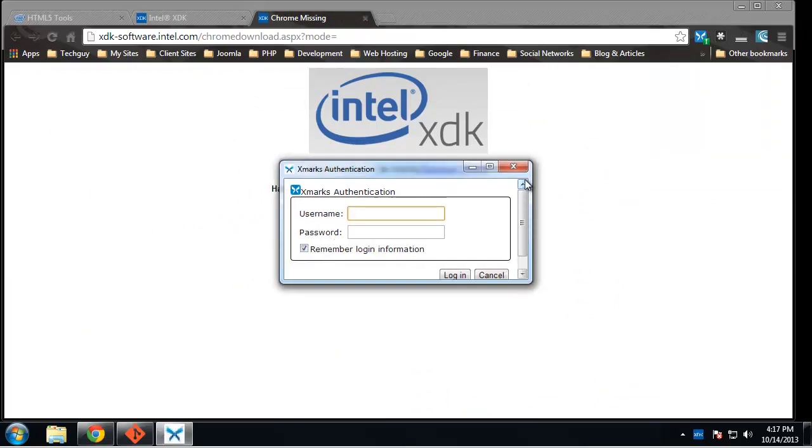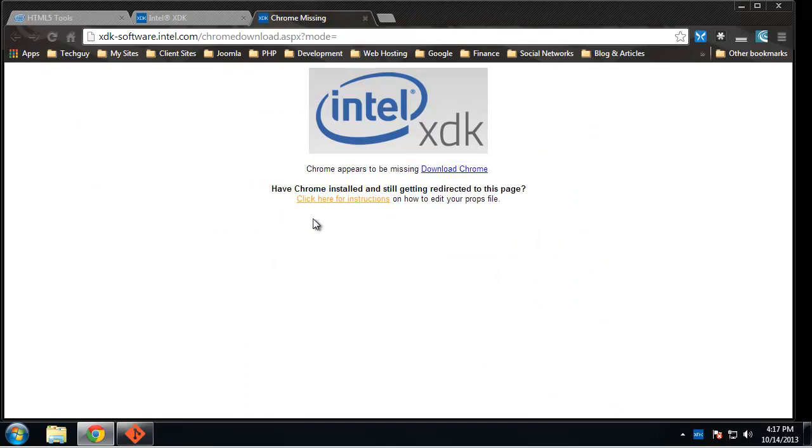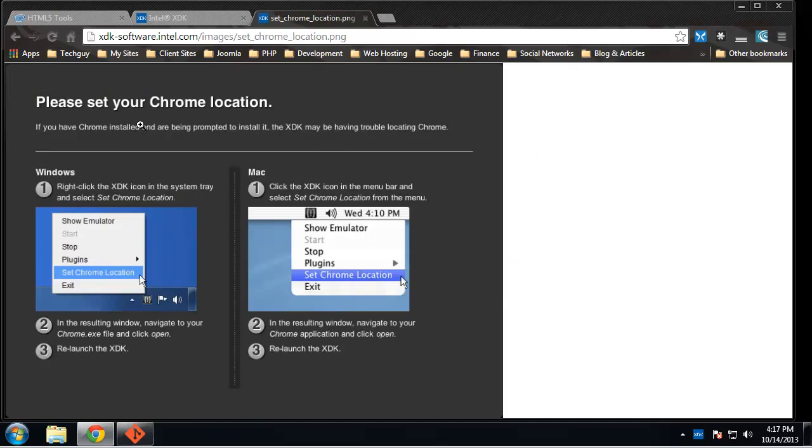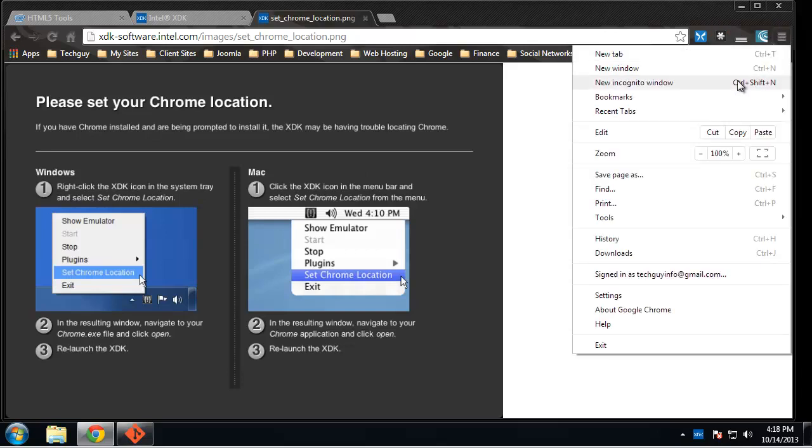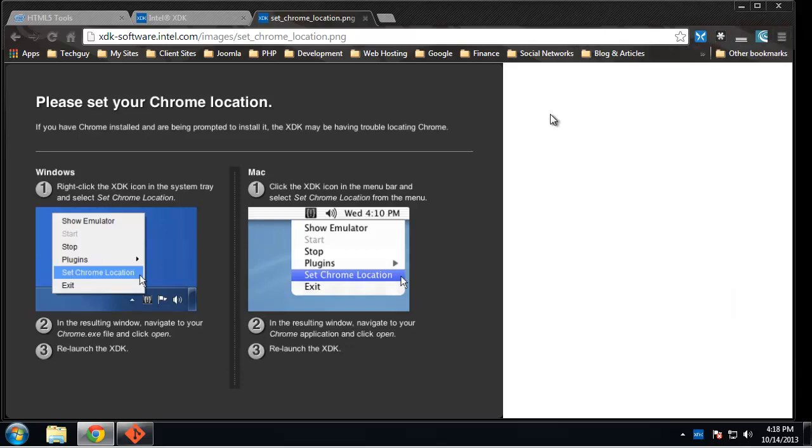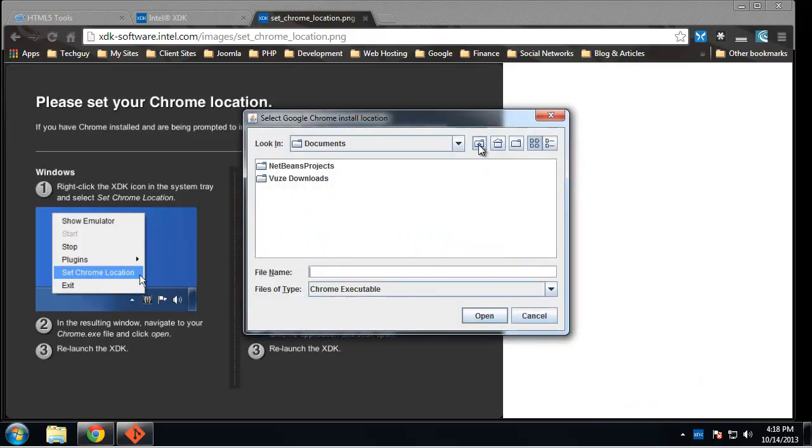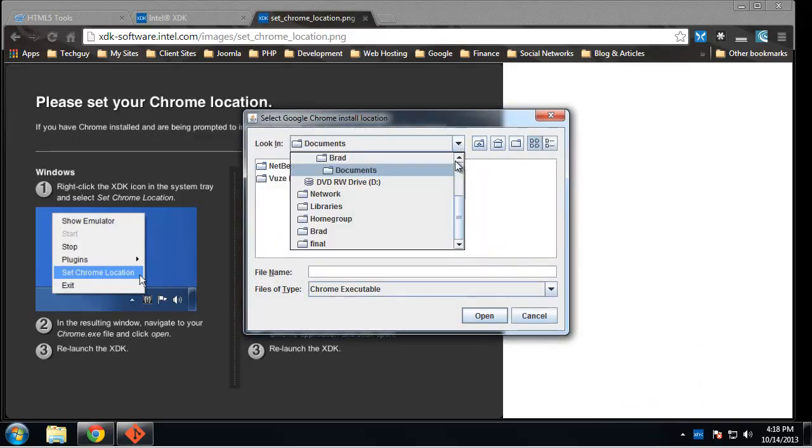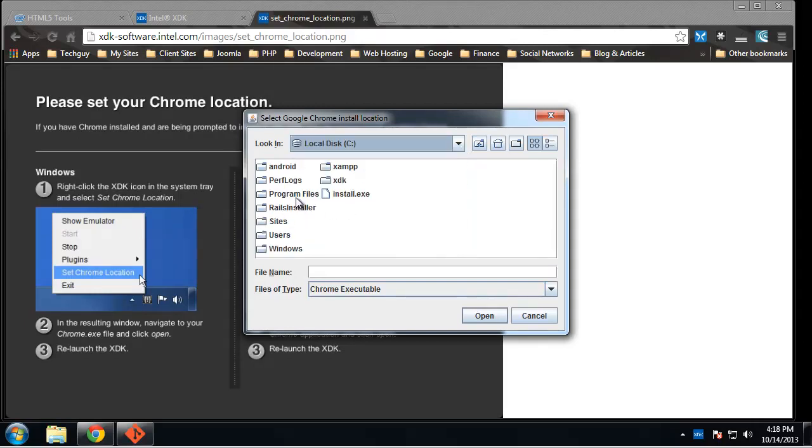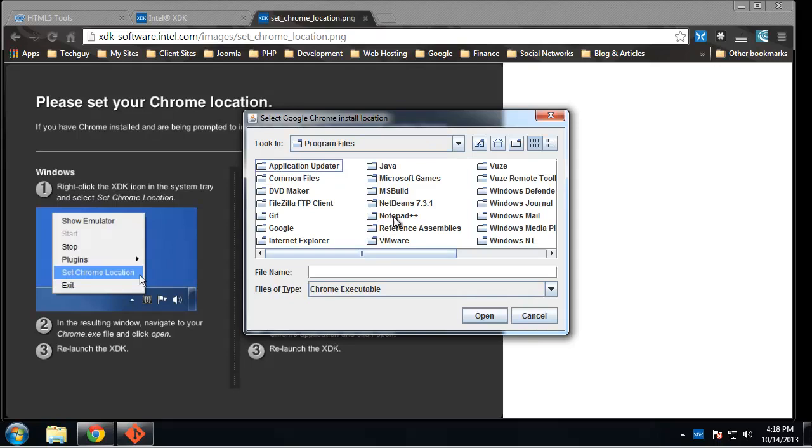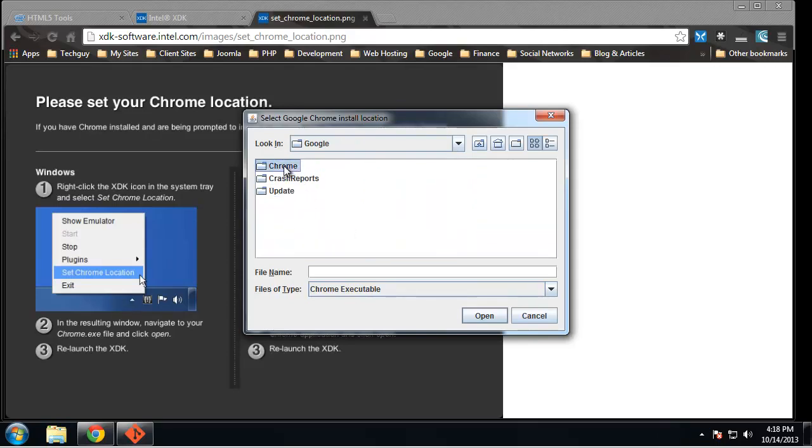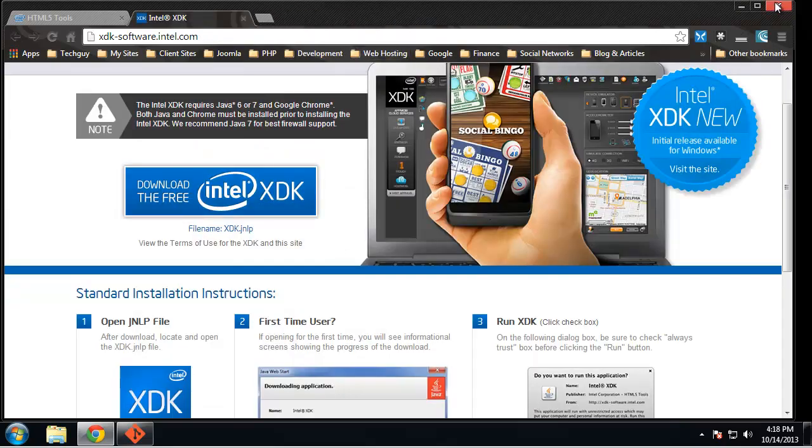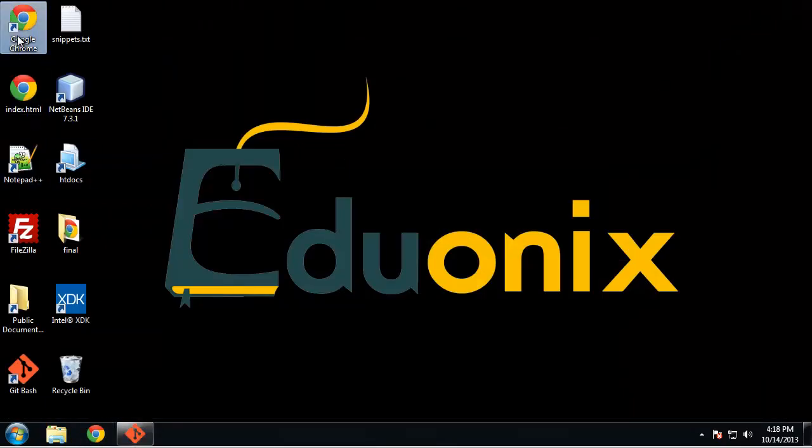All right, so we have an issue here. I have seen this before. Chrome appears to be missing. We obviously know that's not the case - we're in Chrome. Let's see if we right click the XDK icon and what we want to do is choose set Chrome location. Then you want to navigate to wherever you have Chrome installed. In most cases it's going to be in your C Drive, in Program Files, in Google, Chrome, Application. Then you want to just click on chrome.exe and hopefully that fixes the issue. I'm gonna exit and go back in.